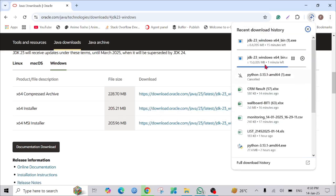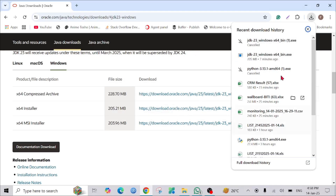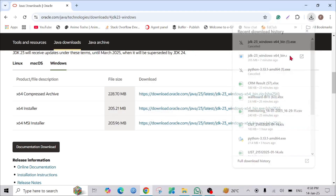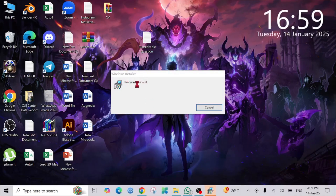As you can see, the download has already started automatically. Wait for it to finish. After finishing the download, go to the folder where you downloaded the file and just double-click it to install. Click 'Yes'.